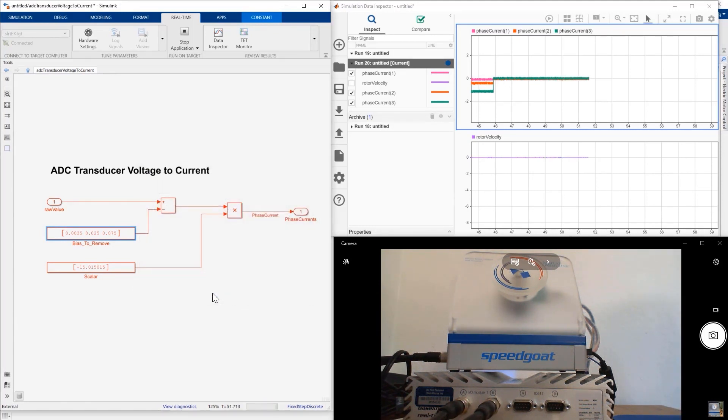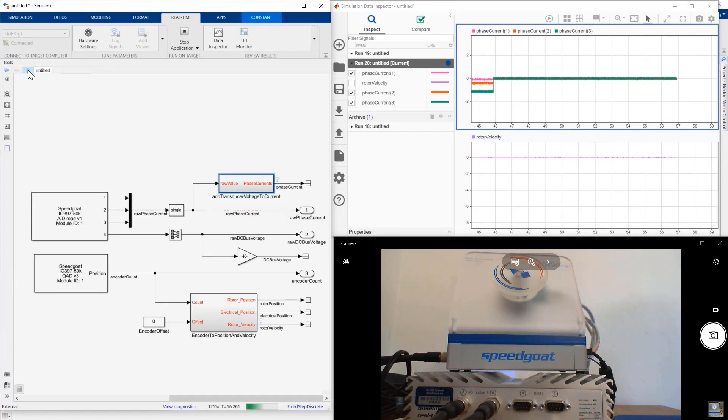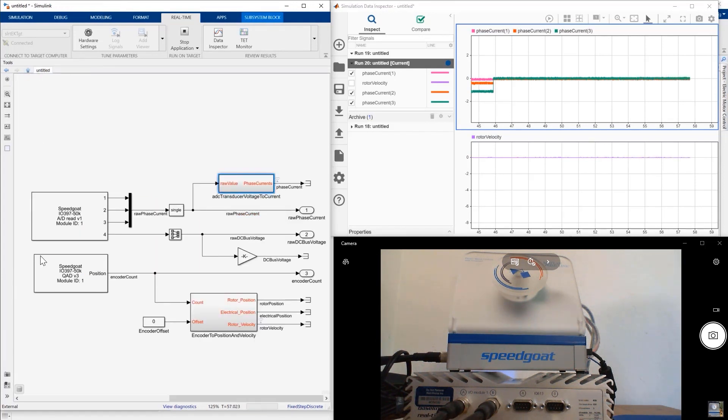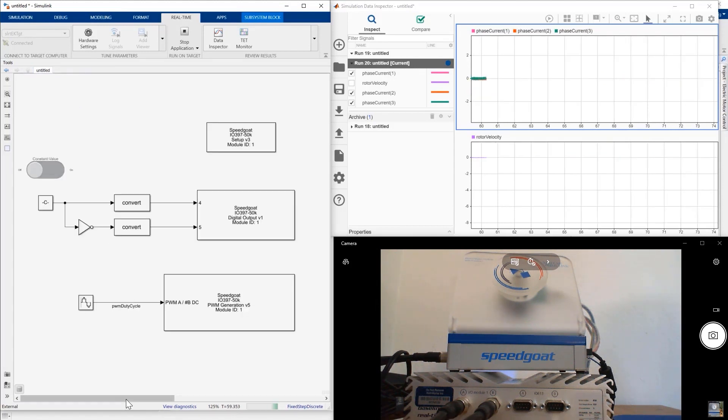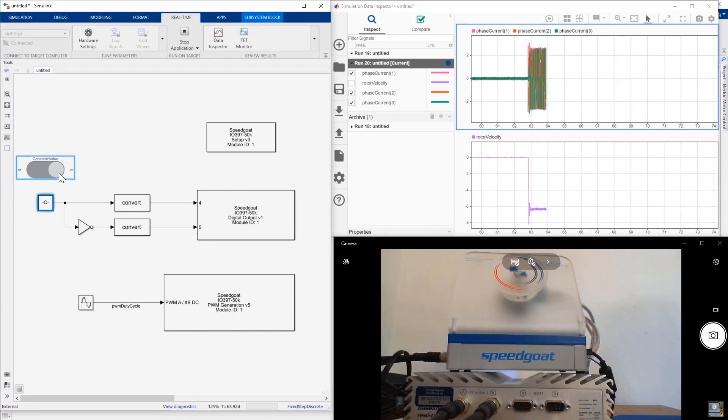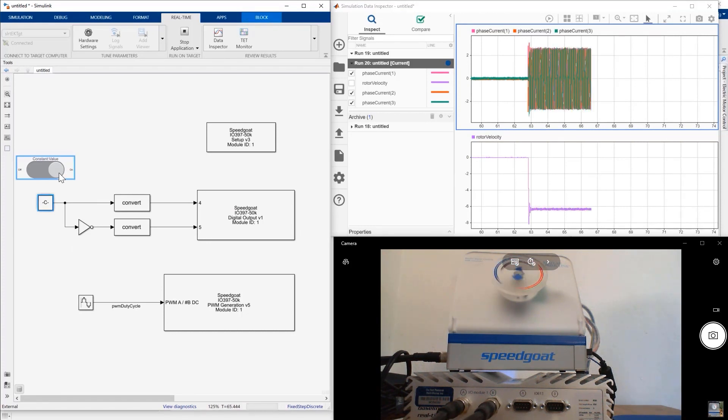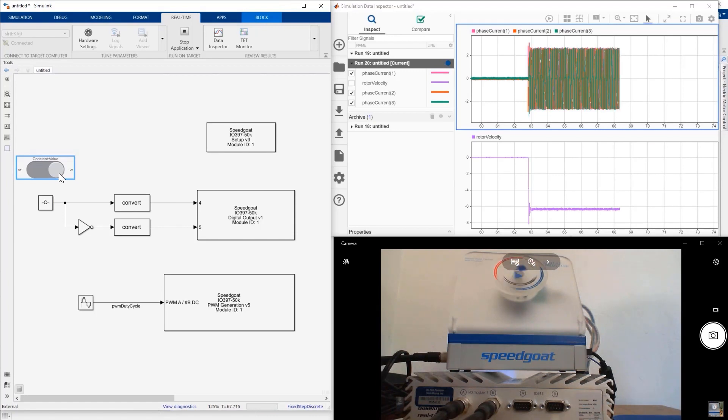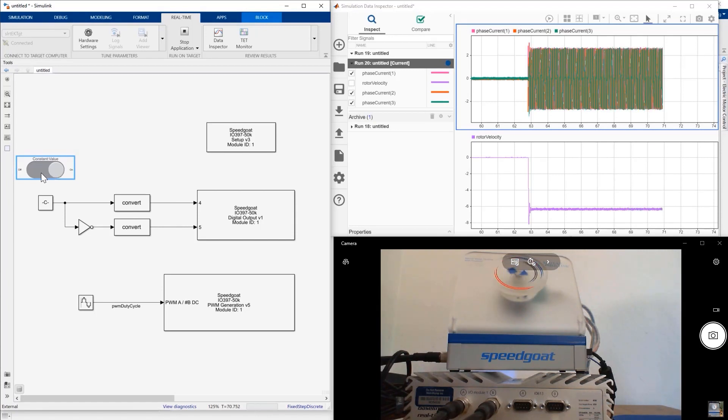As we are running the model, we immediately notice that we have removed the bias of the sensor. Now that we have removed the bias, let us try spinning the motor again. We measure the current and we can notice that there is no bias anymore. And as the motor starts spinning, we now have a 3 phase current centered around 0. We can also see the rotor speed from the encoder measurements.